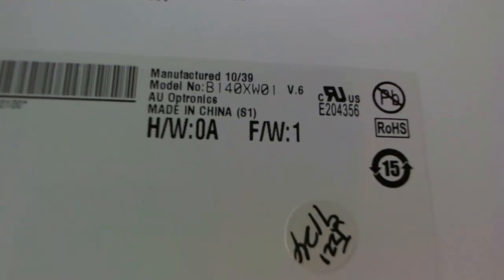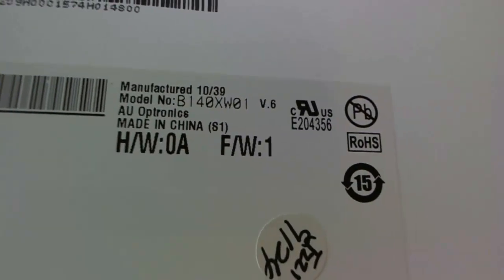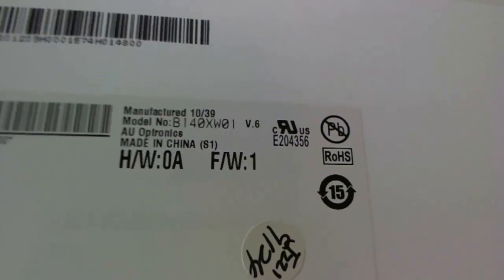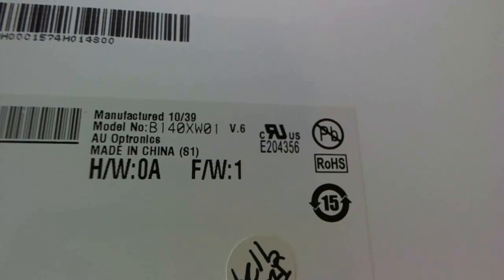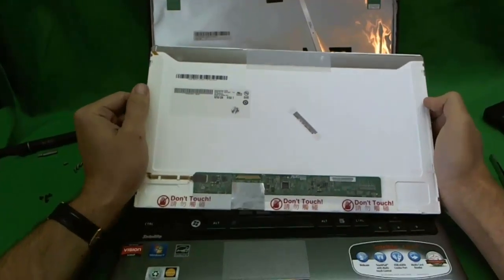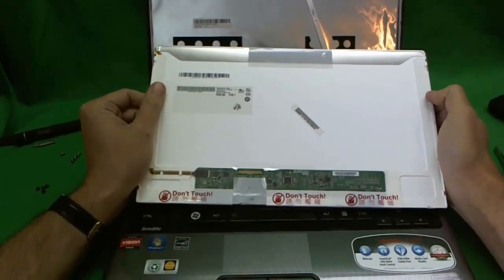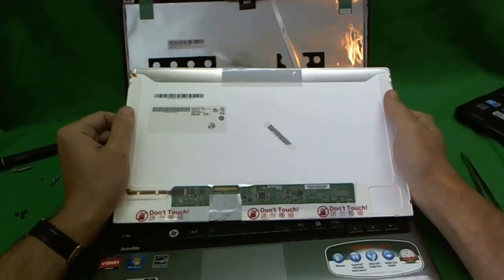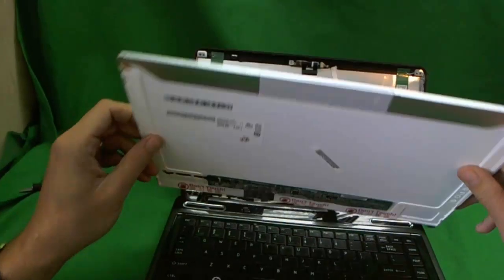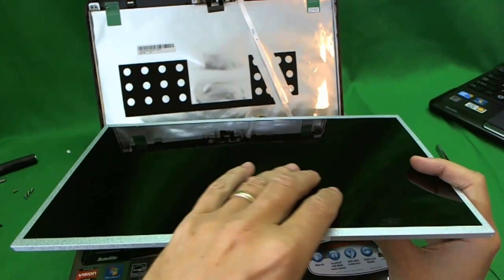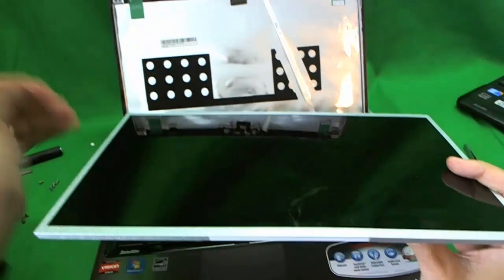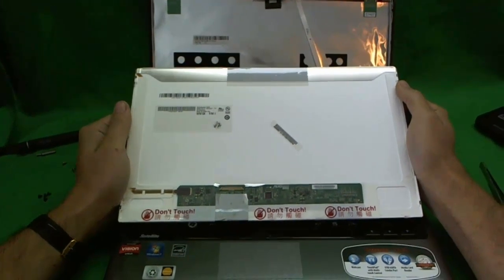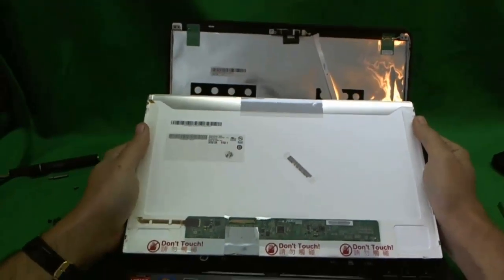The part number is B140XW01. That's all you need to know. You can type that into your search, into Google or eBay, and you'll most likely have a compatible screen that will ship. The only other thing to keep track of is that the screen has a glossy finish. If yours has a glossy finish, if you're particular about that. Otherwise it should be no problem.